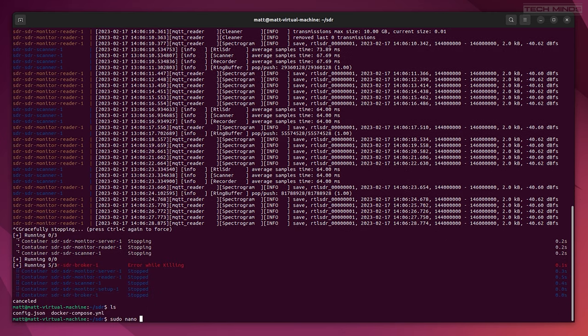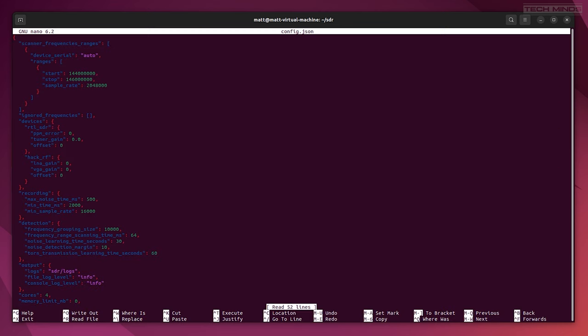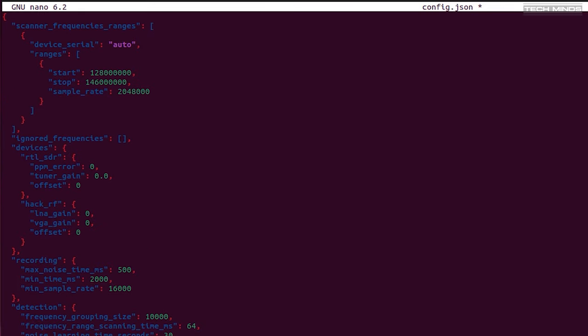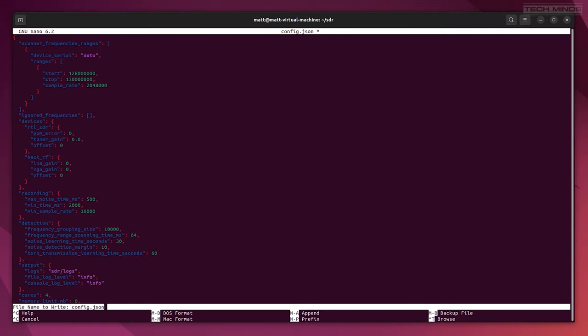We'll edit the config file by typing sudo nano config.json. Here you can see lots of different parameters, but for now we'll just change the frequency range in which the application will scan. I chose 128 megahertz to 130 megahertz, which should capture some of the local airport and aircraft transmissions. Press ctrl-X and select yes to save the file.